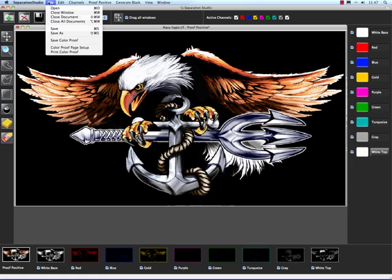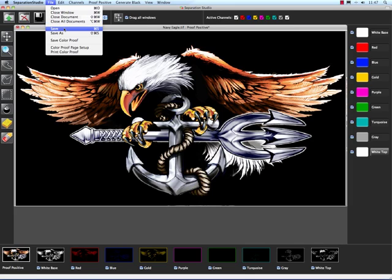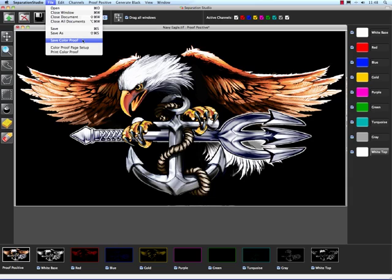The next thing is the File menu. In here we can open a file just like we can open a file with this button. We can close windows, close documents. If we have multiple documents open, we can close them all at the same time. We can save the file that we're working on. We can save it as a separate copy. We can save color proof.